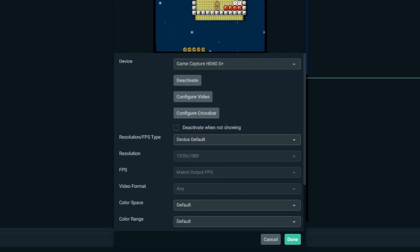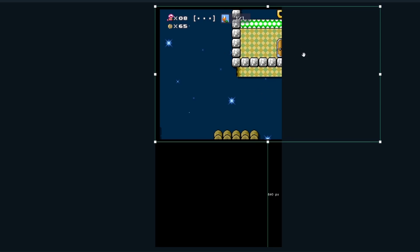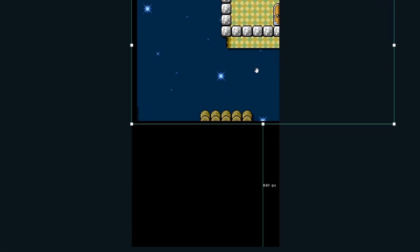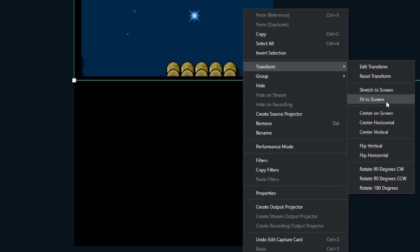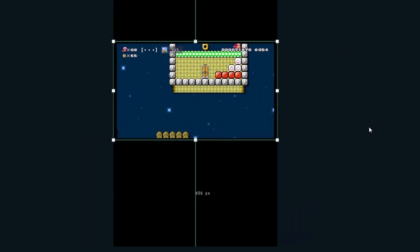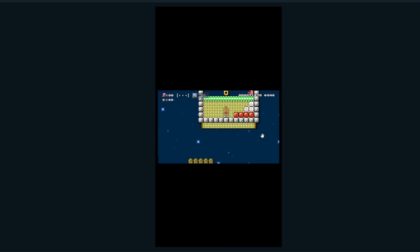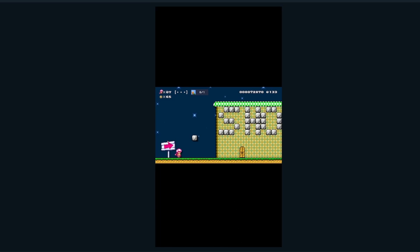I'll hit 'Add Source' and call this 'Capture Card,' find it in the list, hit done, and you can see it's already stretched to the full widescreen format. What I like to do is right-click, go to 'Transform,' and hit 'Fit to Screen' — that automatically centers it and fits it to the full vertical screen within my field of view.